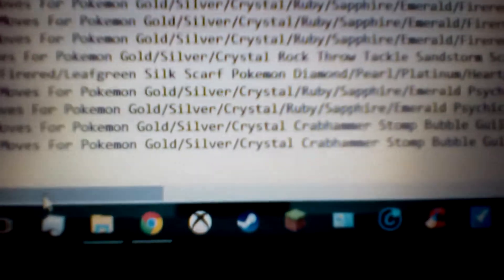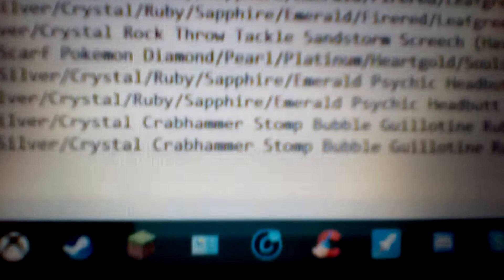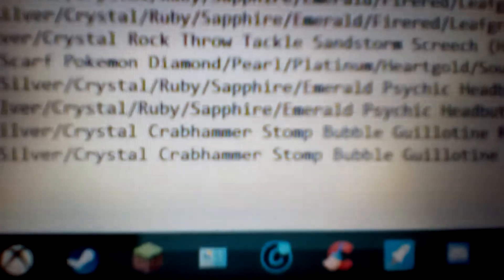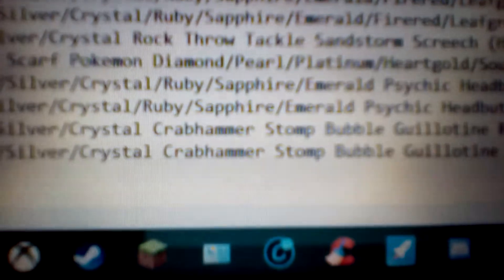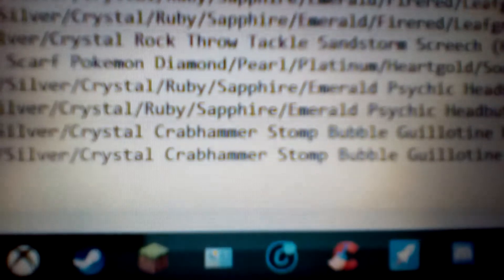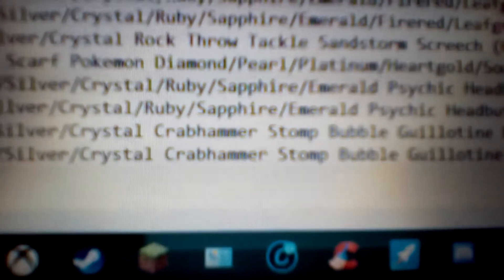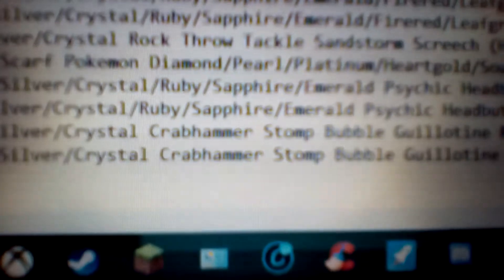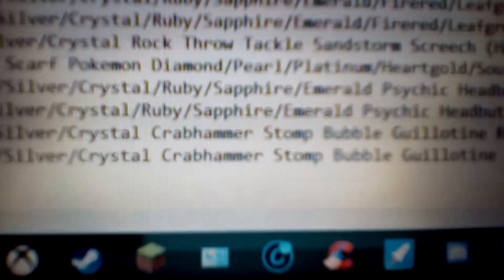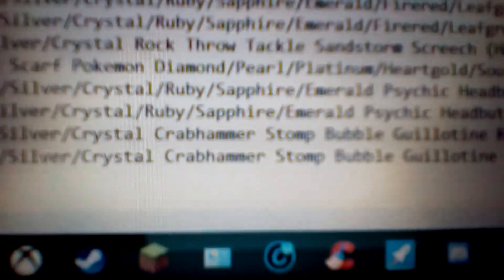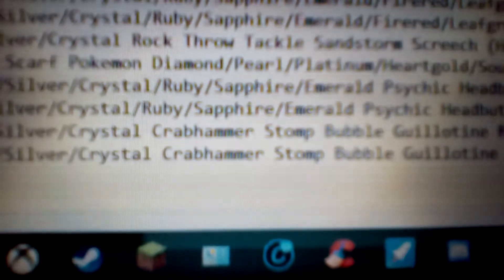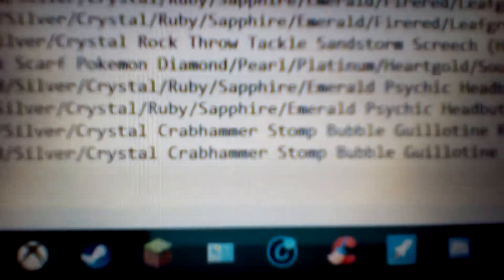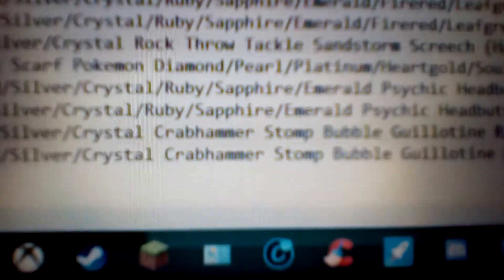Let's get on the moves for both of them, for Gold, Silver, and Crystal. First of all, Crabhammer. Crabhammer is a 100 power, 90 accuracy, water physical type attack. Not only is that amazing power and accuracy, but it also has a bonus effect. It makes it to where you have a higher critical hit chance. That means instead of a 1 in 16 chance to normally hit a critical, it's actually 1 in 8 chance.